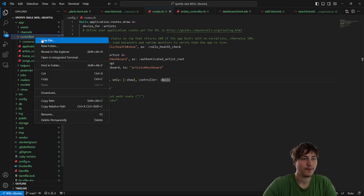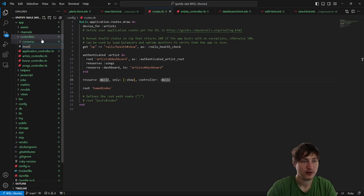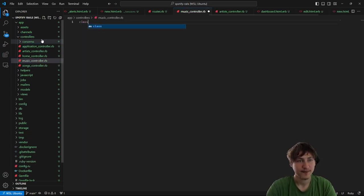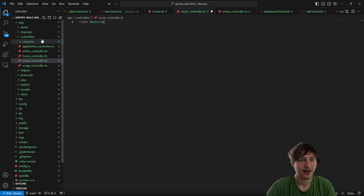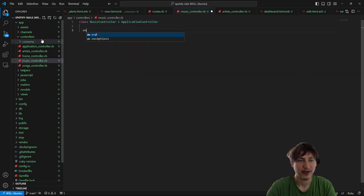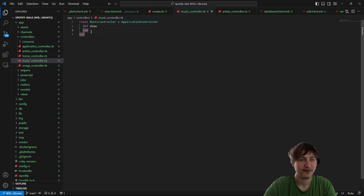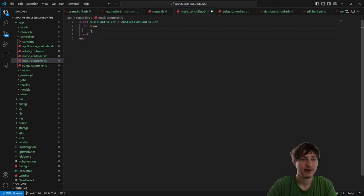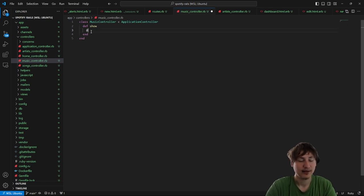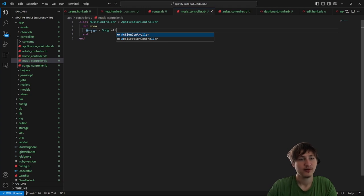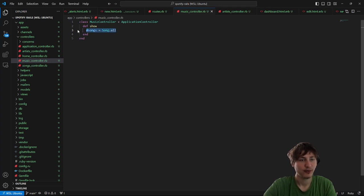Over in the controllers folder, I'm going to create that file: music_controller.rb. Inside of here, we're going to need a class MusicController which inherits from ApplicationController. Then just a simple show action. We can set @songs equals Song.all — load up all of our songs so we have them ready to go.